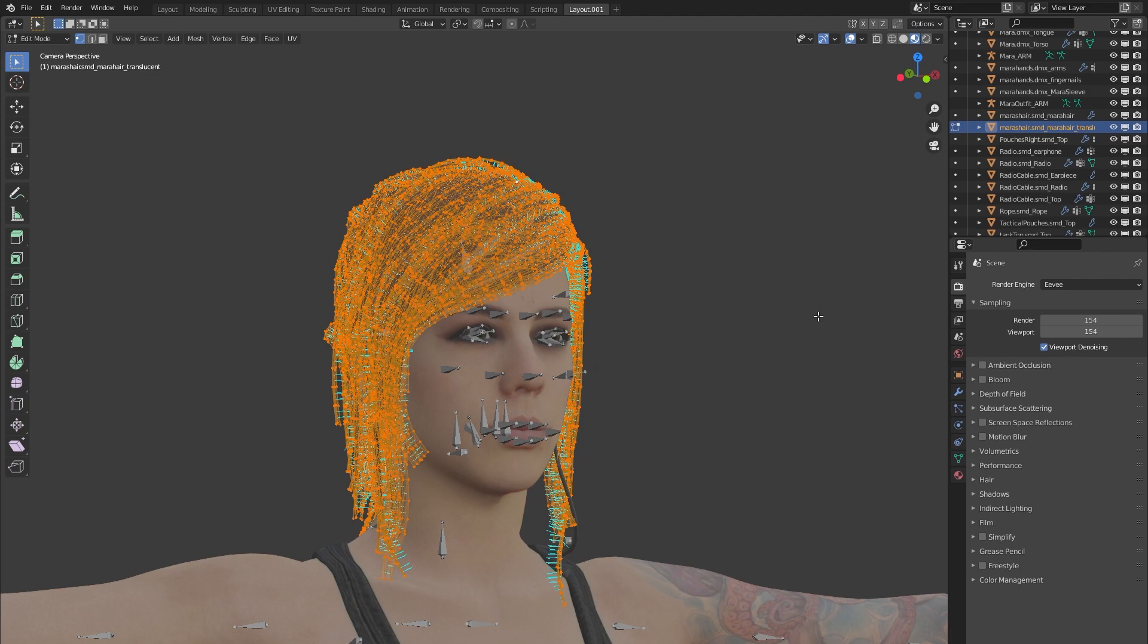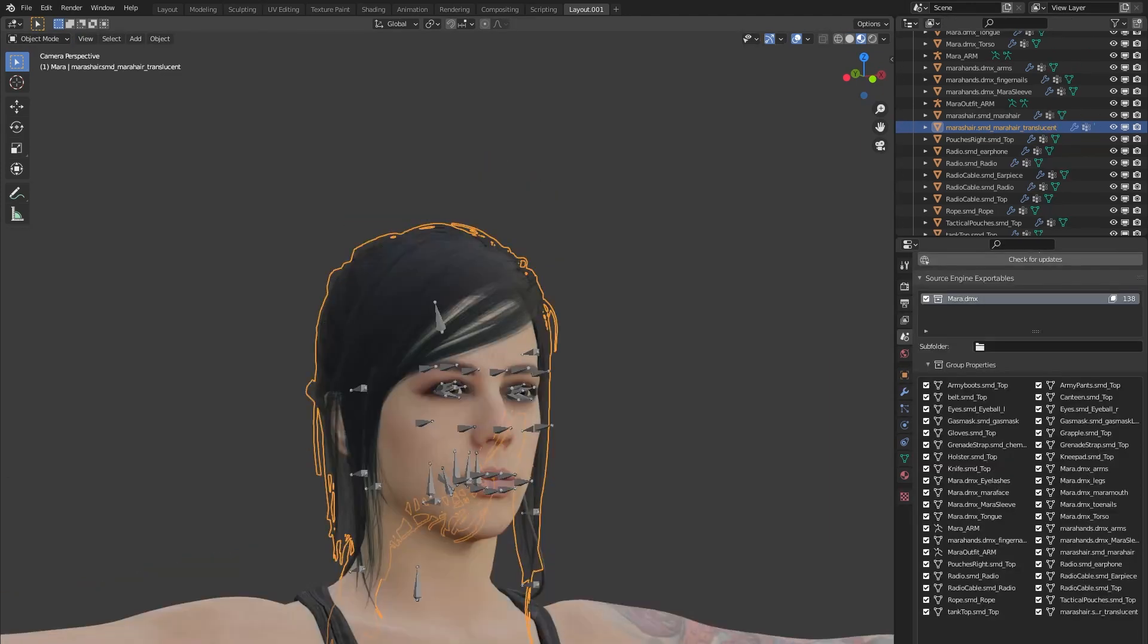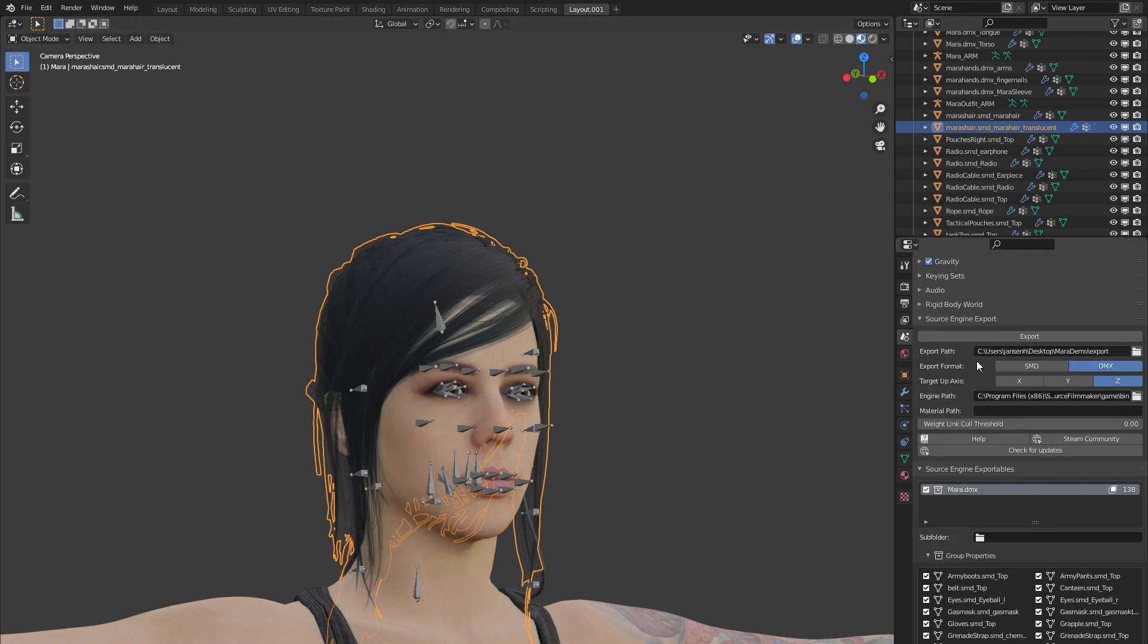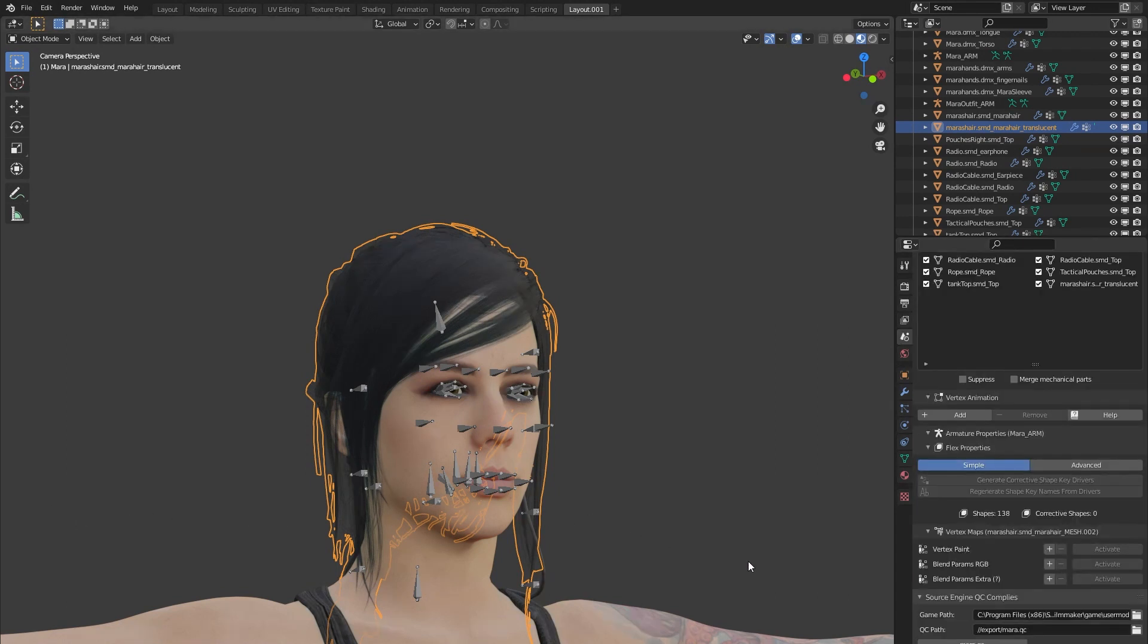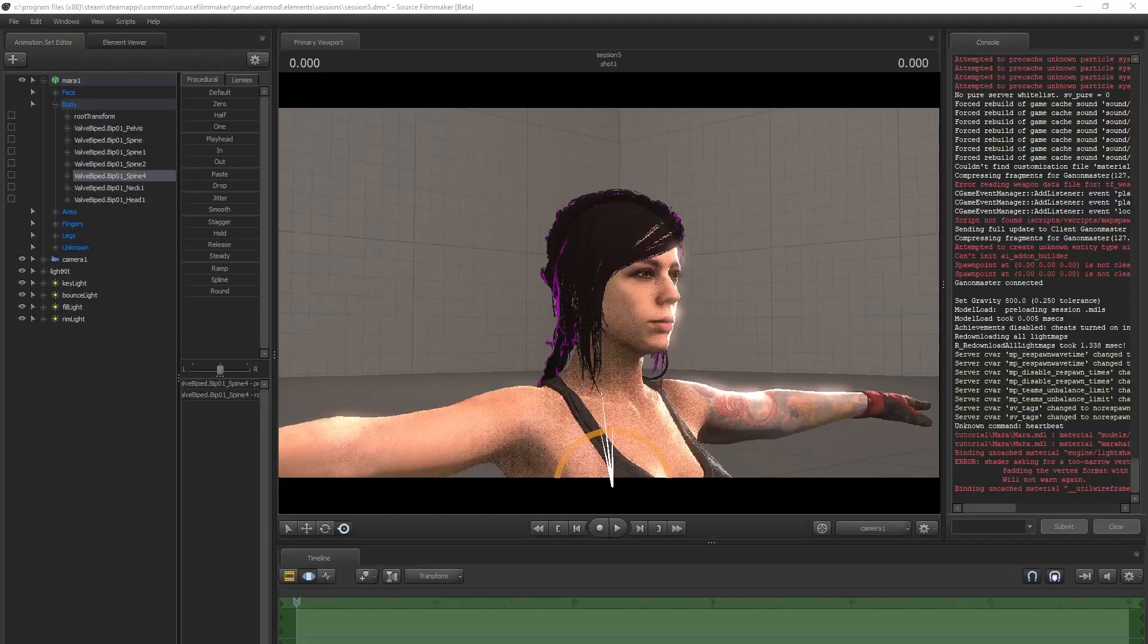This means we have essentially created two separate hair layers. Now we make sure both the hair elements are in the same exportable. For me, it doesn't matter because I've chosen not to use any body groups. Exporting and compiling comes next. Let's restart Source Filmmaker to see what we have.